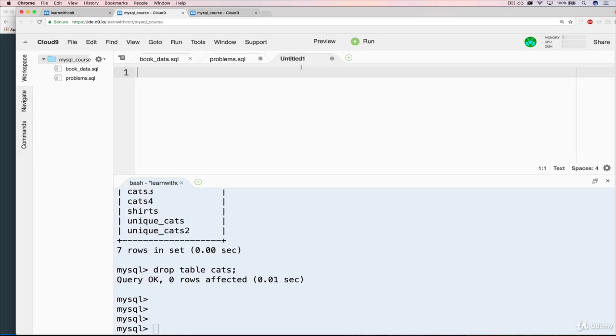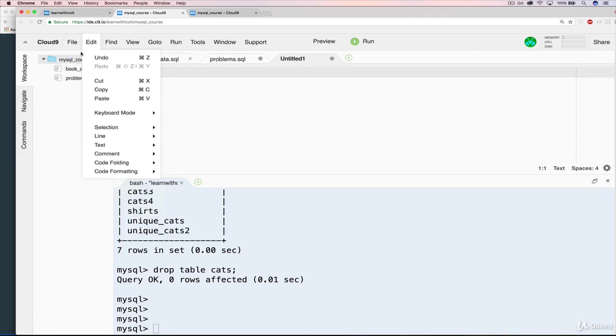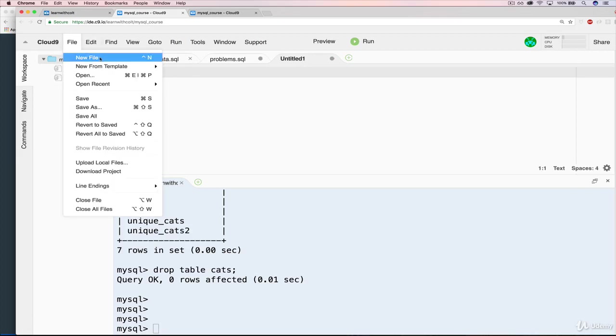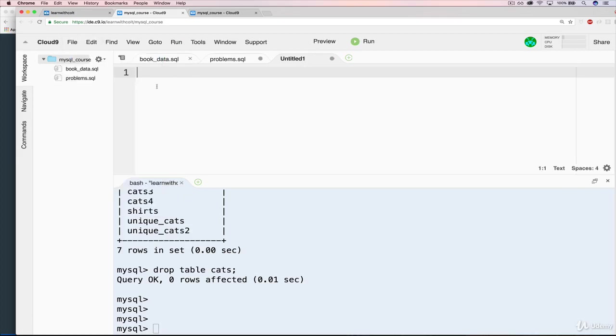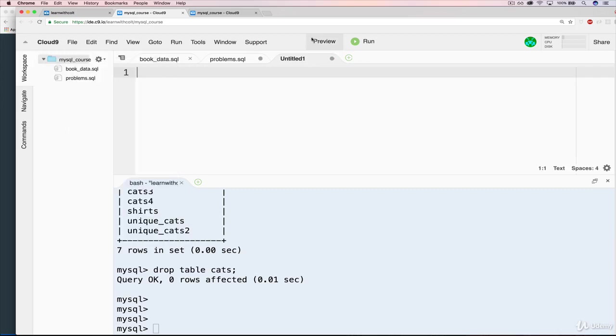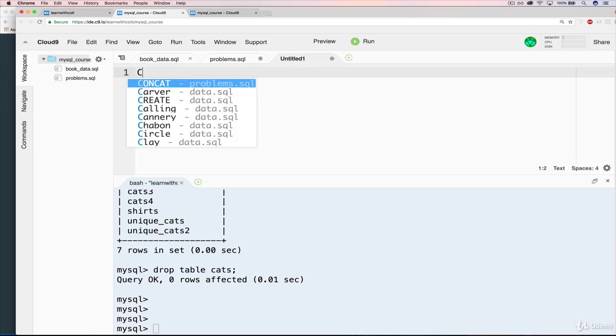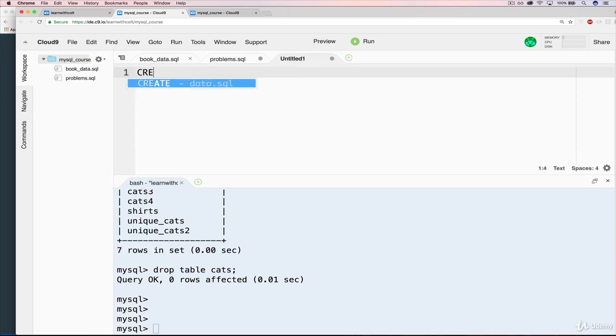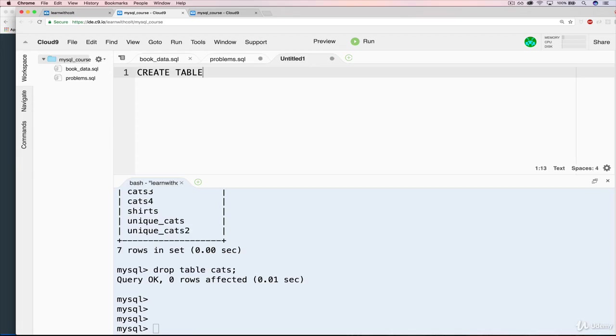And what I could do is what I just did here, create table cats, and do the whole thing. But rather than that, I'm going to do it in a file. And then all I'll have to do here is run that file, execute it with one short line. So up here, I have a new file. Again, you can do file, new file, you can use the shortcut shown here, you can right click and do new file as well.